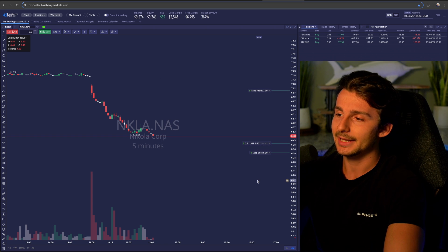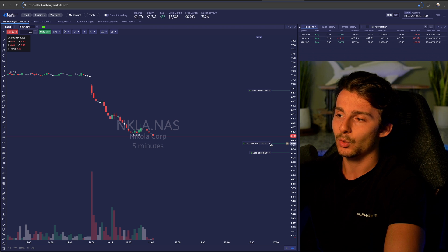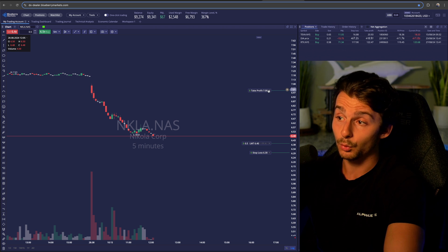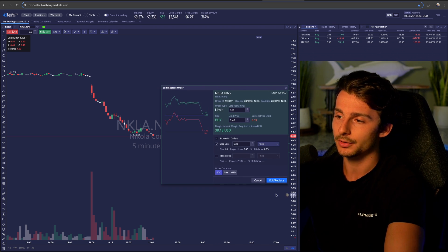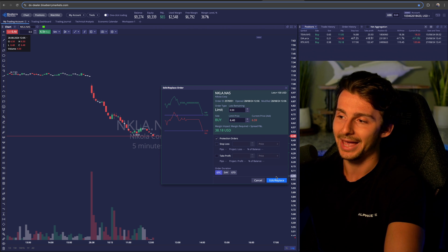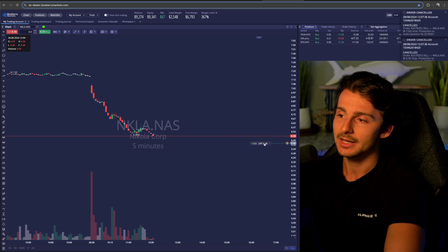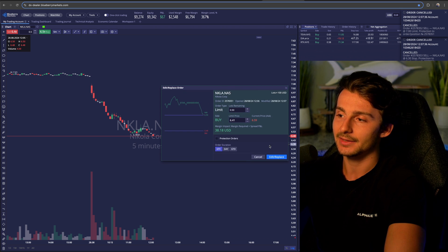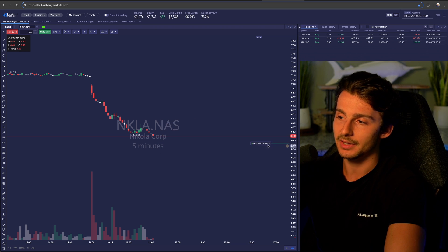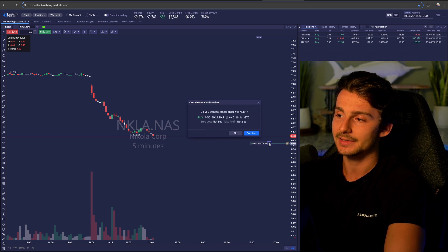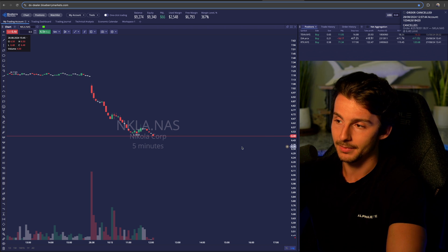I can click cancel, then go to where I have the order on the chart. I can click the X on each individual order to edit and cancel the stop loss and take profit. And then there's my limit order — I can click the X to cancel the entire order entirely.